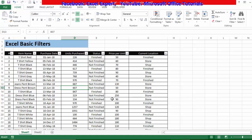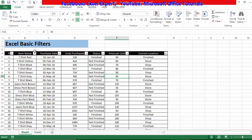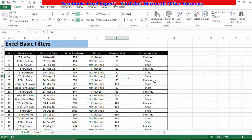How will you know that a filter has been inserted? These small drop-down arrows on each header of your table indicate that your table already has a filter. Now I will remove this filter by going to Home tab, Sort & Filter, and clicking Filter again.